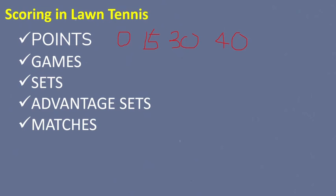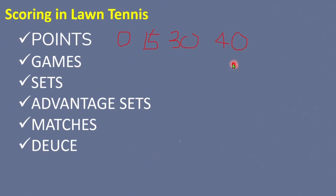We also have matches: in most cases a match is played in the best of three or best of five sets. We also have what they call 'deuce' — not juice — if you get a score of 40-40, that is called deuce. To win the game after deuce, a person or team must score two consecutive points. A player has an advantage if they win one point after deuce, but if they lose the following point the score returns to deuce.